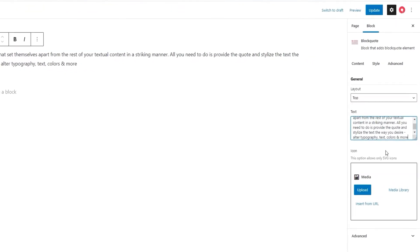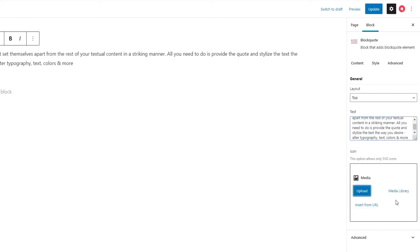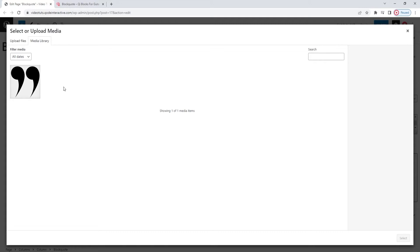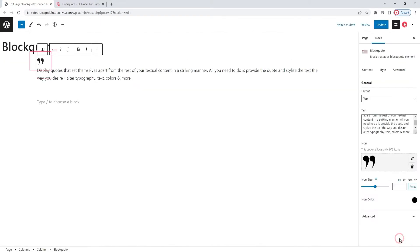you can move on to the icon field. This is where you can choose an icon that will go with your quoted text. As you can see from the note above the field, the icon needs to be in SVG format. You can upload a new one by clicking here, or you can pick something from your media library. That's what I'll do. This is the SVG icon I want. Select. And there it is on the page.